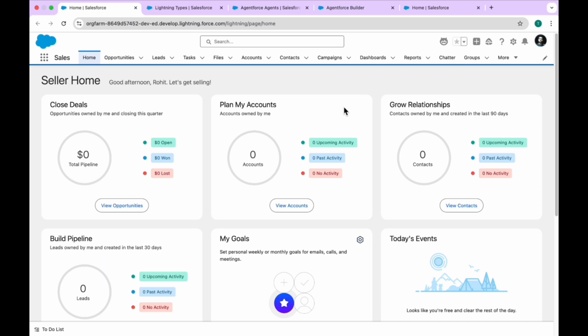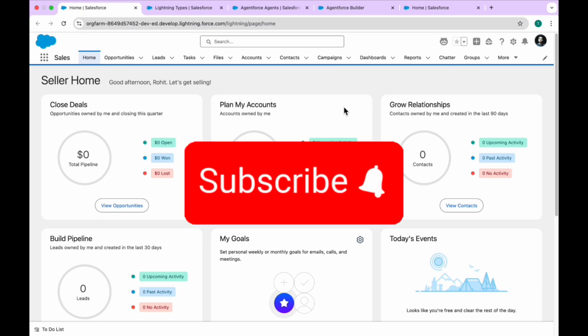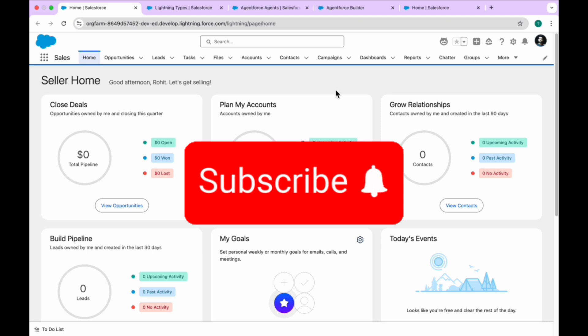If you are new to this channel, please like, share, comment, and subscribe. Also turn on the bell icon for more updates so you never miss any kind of update from my side.